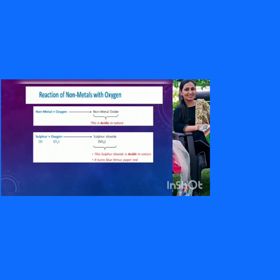In this module we are going to study the reaction of non-metals with oxygen. When non-metals react with oxygen, a non-metal oxide is formed. For example, when sulfur reacts with oxygen, it forms sulfur dioxide. This sulfur dioxide is acidic in nature — that is, when dissolved in water and the litmus paper test is performed, it turns blue litmus paper to red.